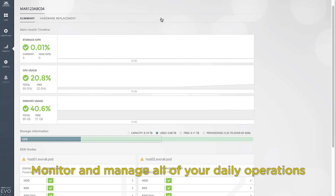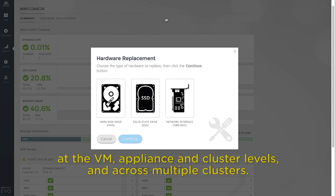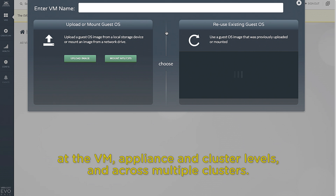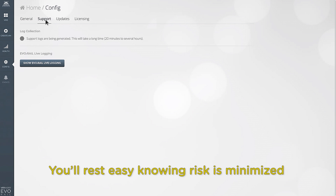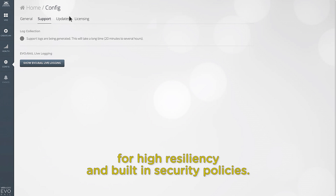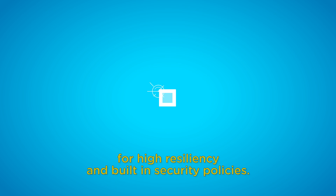Monitor and manage all of your daily operations at the VM, appliance and cluster levels, and across multiple clusters. You'll rest easy knowing risk is minimized with best-in-class VMware technology for high resiliency and built-in security policies.